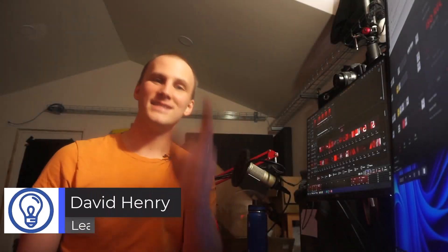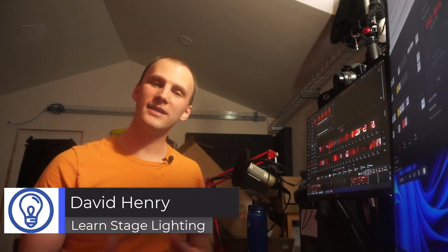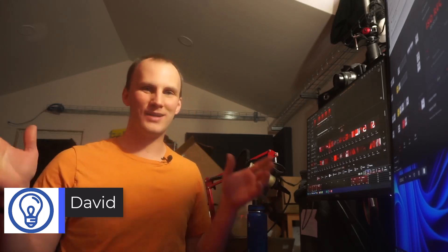Hi friends, David here from Learn Stage Lighting. In this video we're going to take two of my favorite and really cool things together and make some cool lighting.